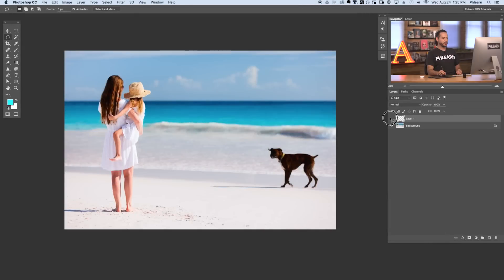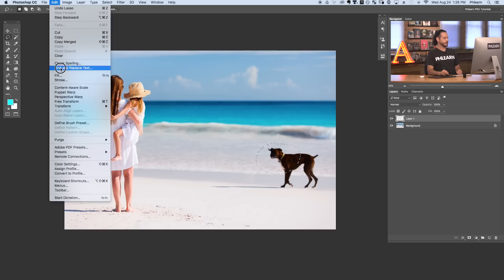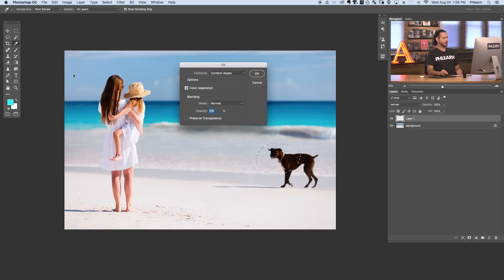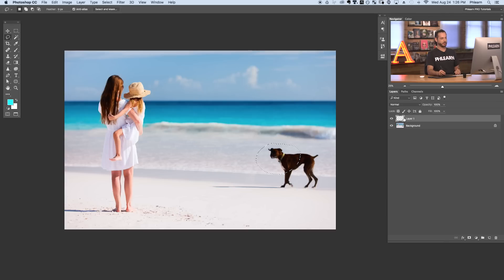Now I'm on a new layer here and I'm going to try to use content aware fill on this new layer. Let's just make a circle there and we'll say edit down to fill and go over to content aware and I'm going to hit OK. Now in this case it's going to tell me there's not enough opaque source pixels here. Basically what that's saying is hey you can't do that on a blank layer. You need to do that on a layer that actually has an image on it.